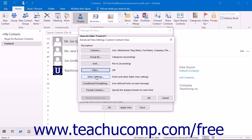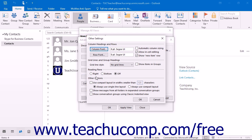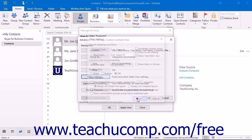Clicking the Other Settings button launches the Other Settings dialog box. Here you can adjust the font display of items in your view. The content available here will change depending on the style of view that you are trying to create. Make any adjustments that you wish, and then click the OK button to apply them to your new view.